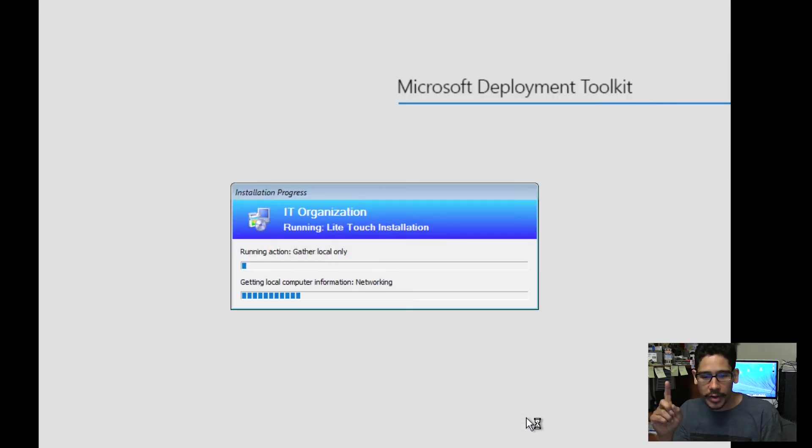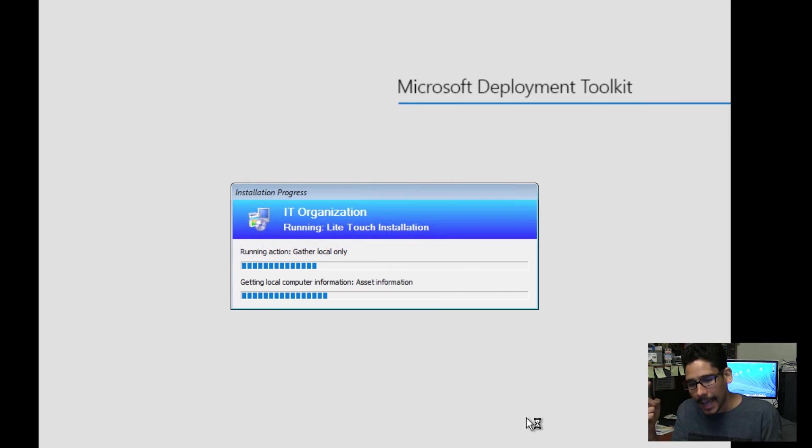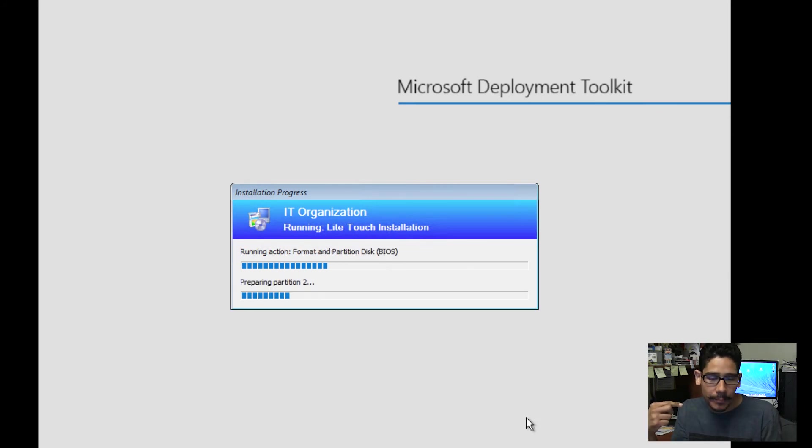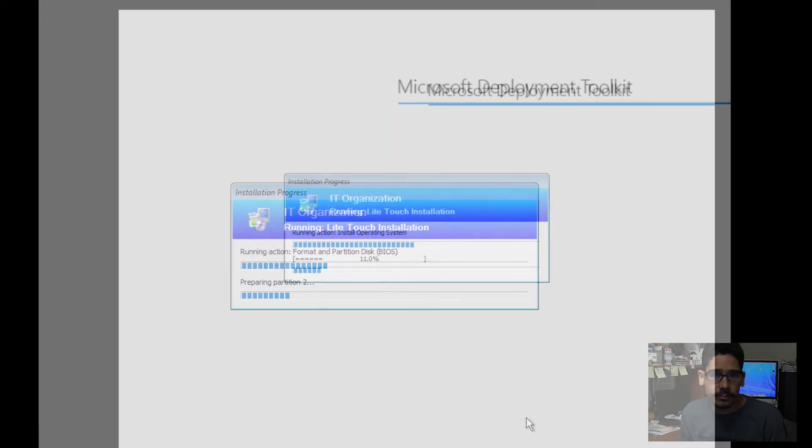Right now, it's going to reformat the hard drive, start installing the operating system, and then push out that provisioning package that we created. And then, once it's done, we're going to check stuff out.